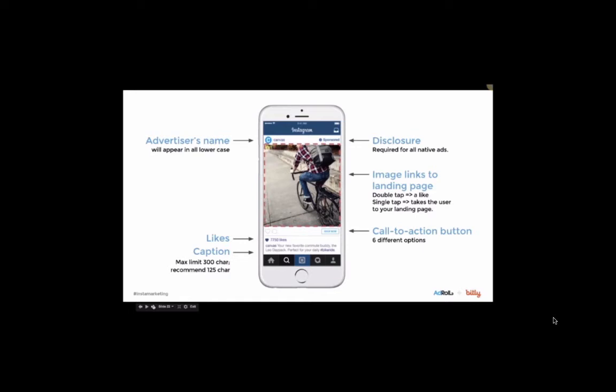you'll see that the image actually links to a landing page. So while a double tap might be our lexicon for liking something, with an Instagram ad, a single tap actually directs the user to your destination URL.